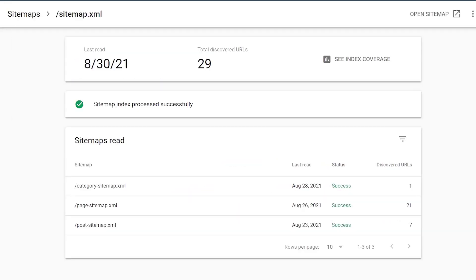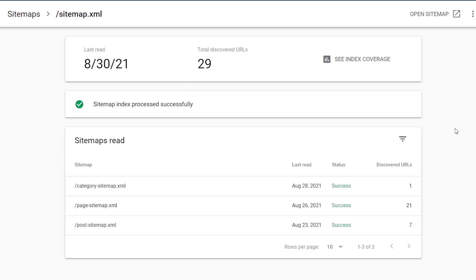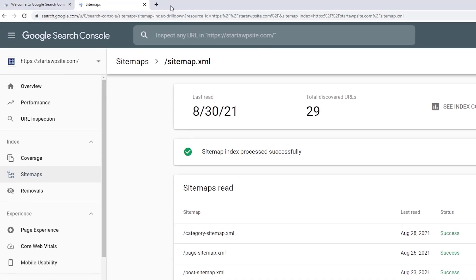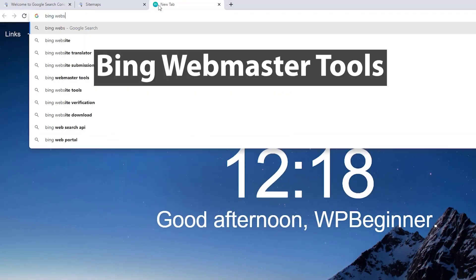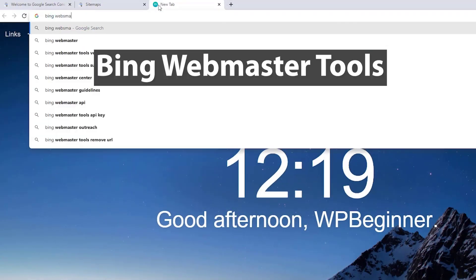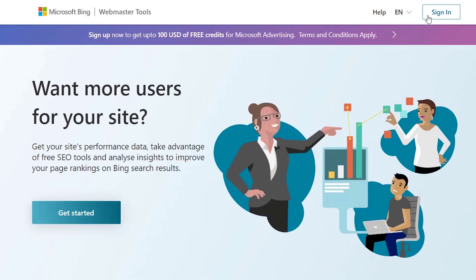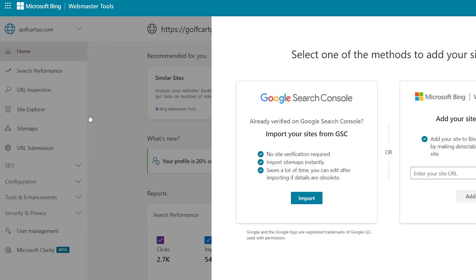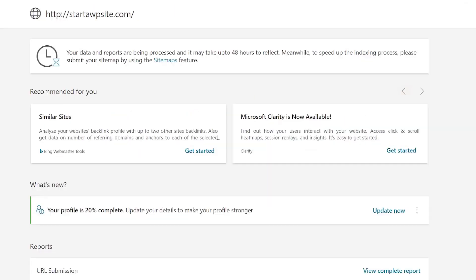Similar to Google Search Console, Bing also has its own Bing Webmaster Tools section that allows you to submit a sitemap as well. To get started just head over to Bing Webmaster Tools and sign in or set up an account. You can either import from Google Search Console or do it manually.